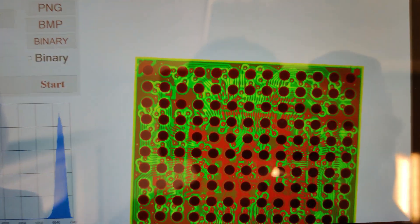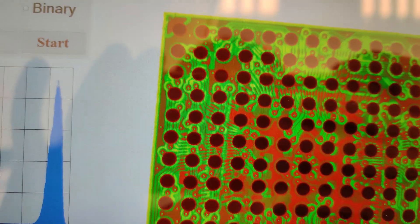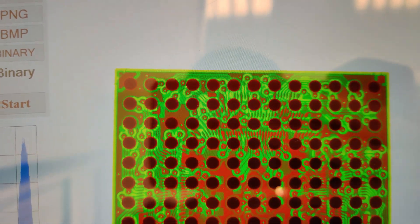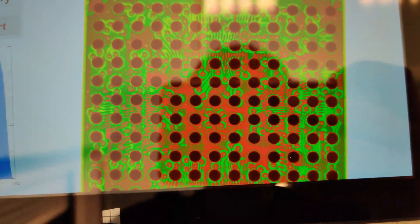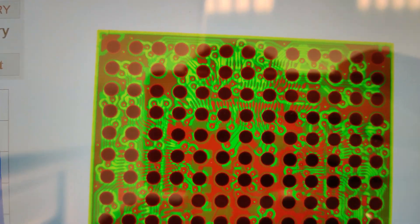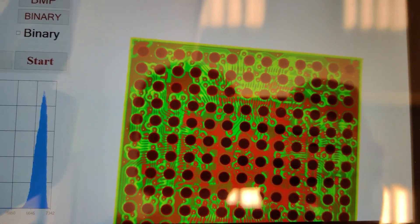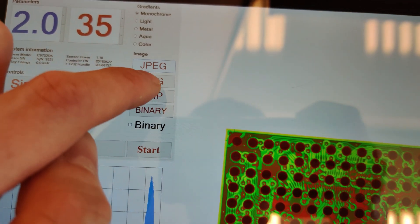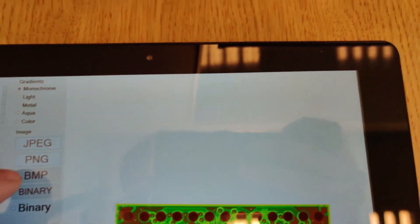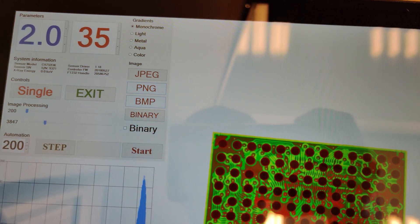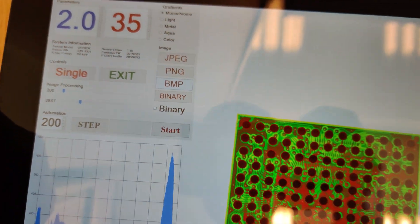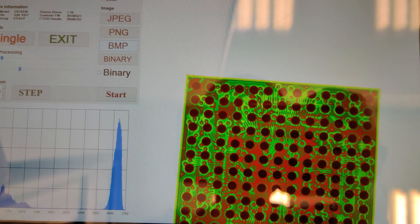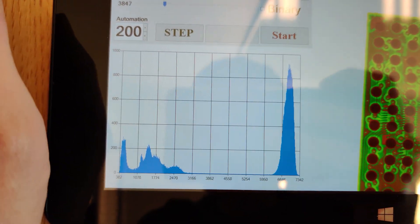Look at that - it's very high resolution image. It's 4000 by 4000 on 12 centimeter square, and you can see every single bond wire. Let's save it as JPEG, PNG. We can save as BMP and binary. The binary is highest resolution - 14 bits of data.